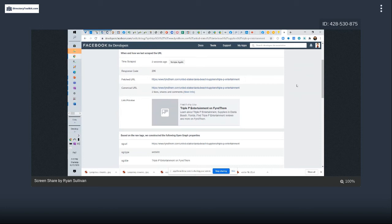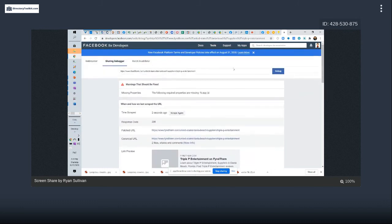I've got 6,600 B2B businesses on the group and for four years I didn't take any money in. Now that I want to, I can't. Well, you can convert a public group to a page, and once converted you can run ads on it. Is it a closed group or public? It's public — wait, you can convert the group to a page?